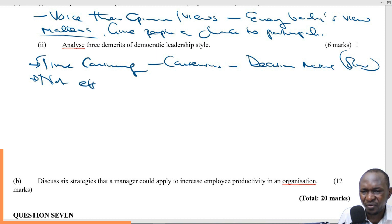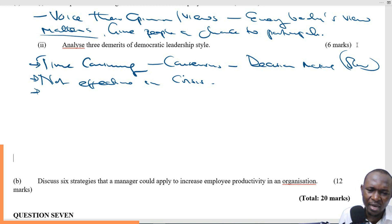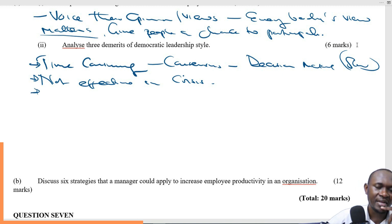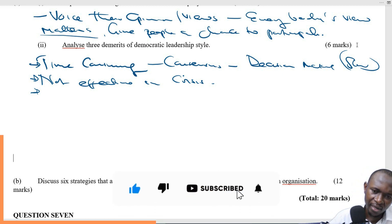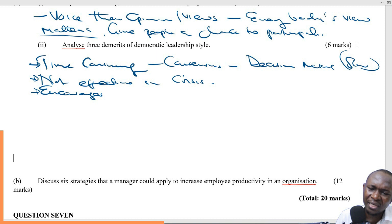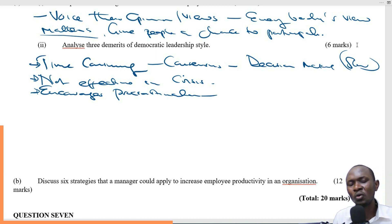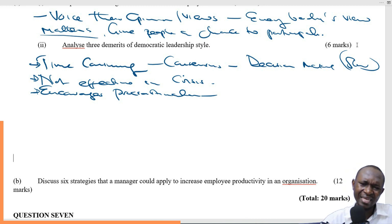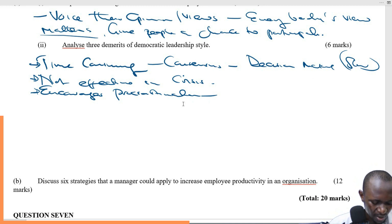And because of that, it's not effective — not effective in crisis. During a crisis, chances are very high that you will fail if you are going to waste a lot of time discussing what to do and what not to do. The other demerit is that in most cases it encourages procrastination, especially when people disagree. When people don't agree, the easiest option is to push it forward, which comes back to the issue of wasting time and slow decision-making.